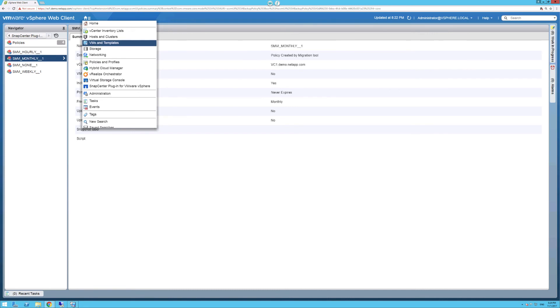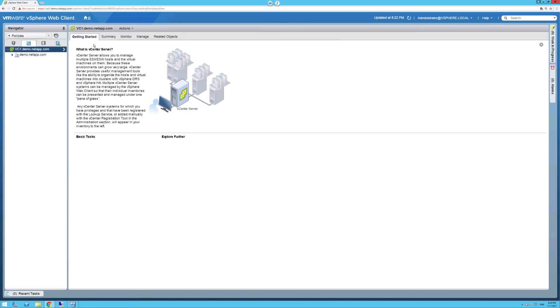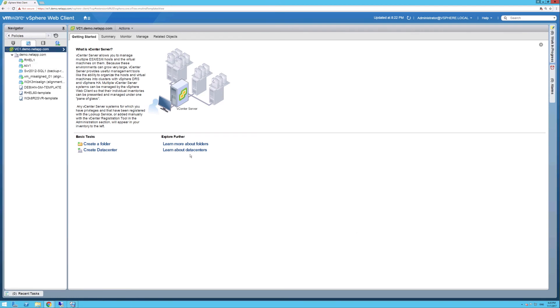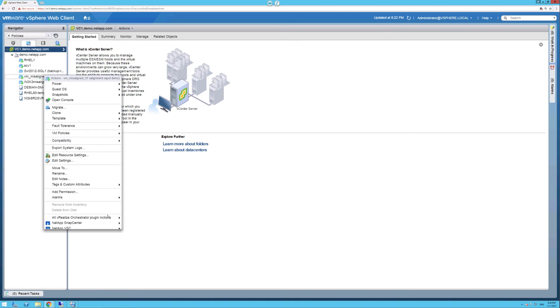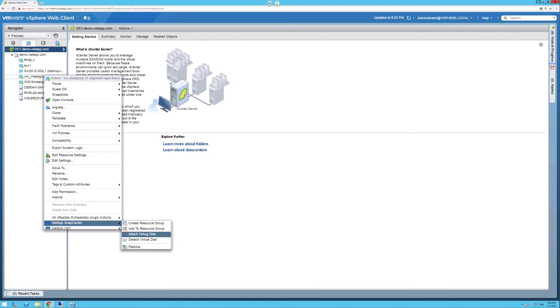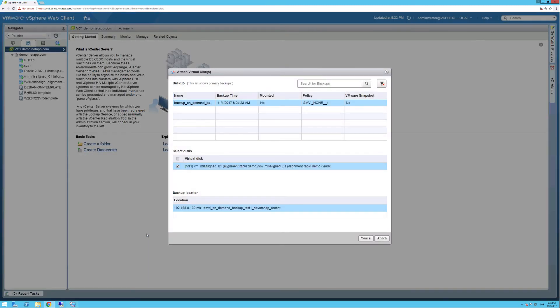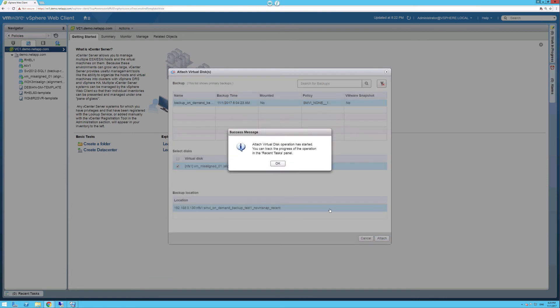Now, let's go back to VMs and templates view. If we right click on VM underscore misaligned underscore zero one VM as an example, then go to SnapCenter and click on Attach Virtual Disk. Next, this pulls the latest backup that we have available from the import tool. Click on Attach, thus verifying that all backups have been successfully imported.